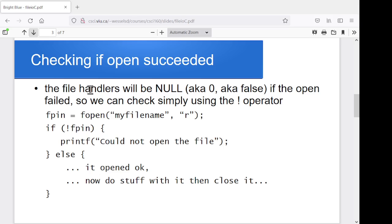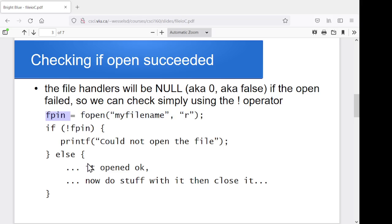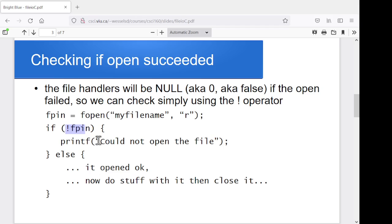Again, we want to check if this succeeded. Now, the data value that we can use to check that is null or zero or false, depending on how you want to think about it. So if I do something like, let's try to open some file to read from, and I'm storing the value in my fpin variable. If fpin is zero or null or false, so if not fpin, it failed. So this is a nice simple check to see if the file opened worked or didn't.